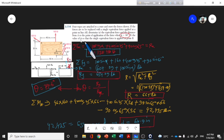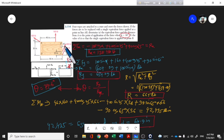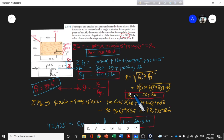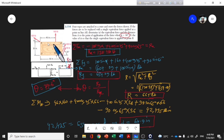For part B, we need to find the value of alpha so that the single equivalent force is applied at point B. Since the equivalent force is applied at B, we can set up the moment equation accordingly. Alpha is the unknown we need to solve.